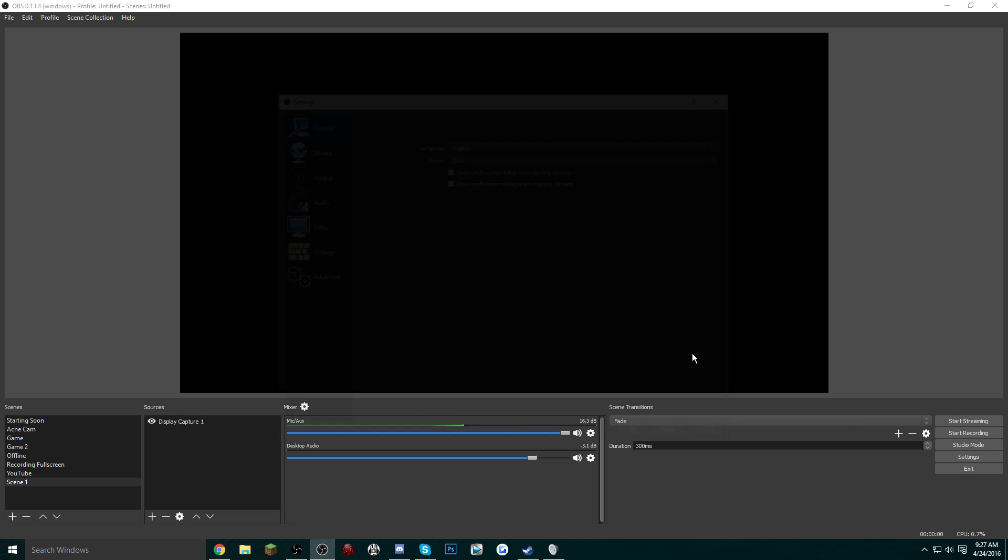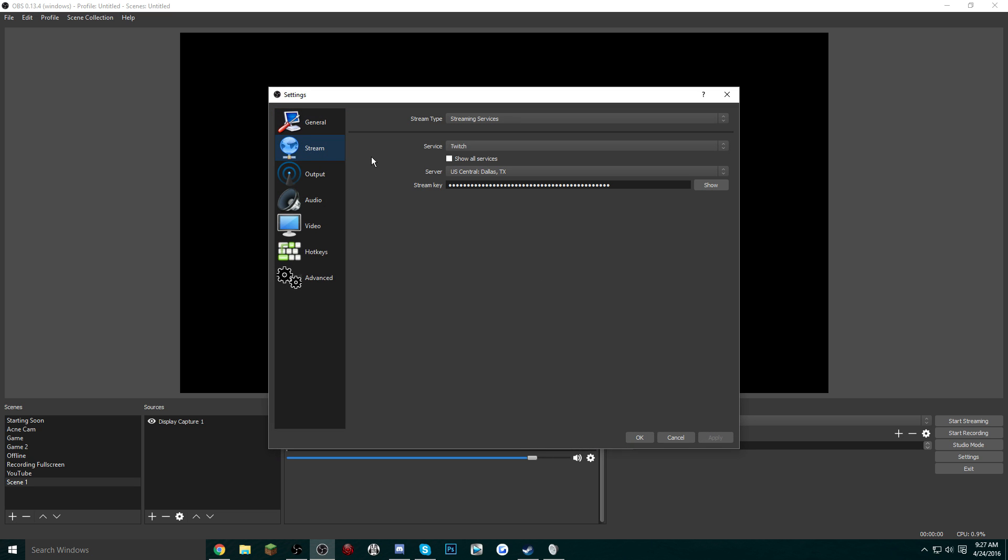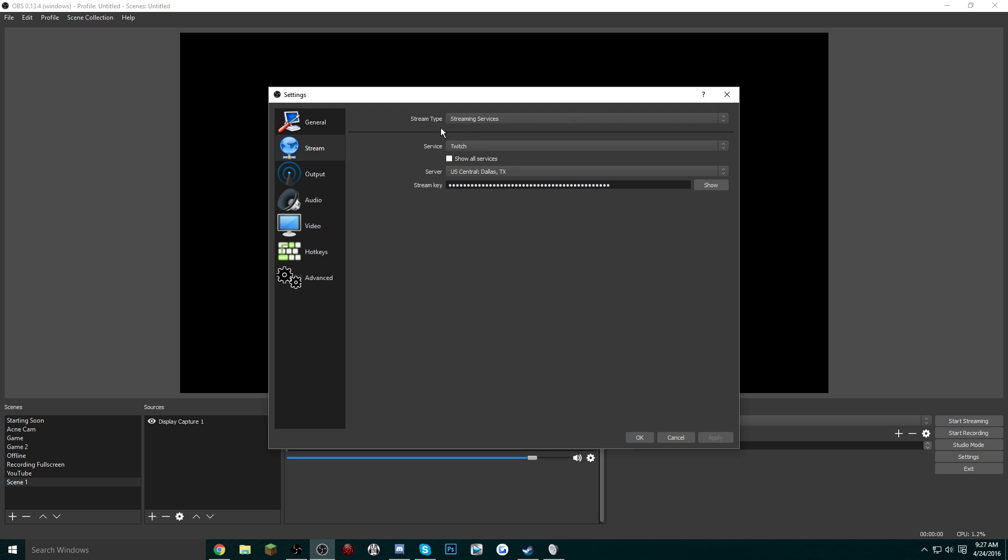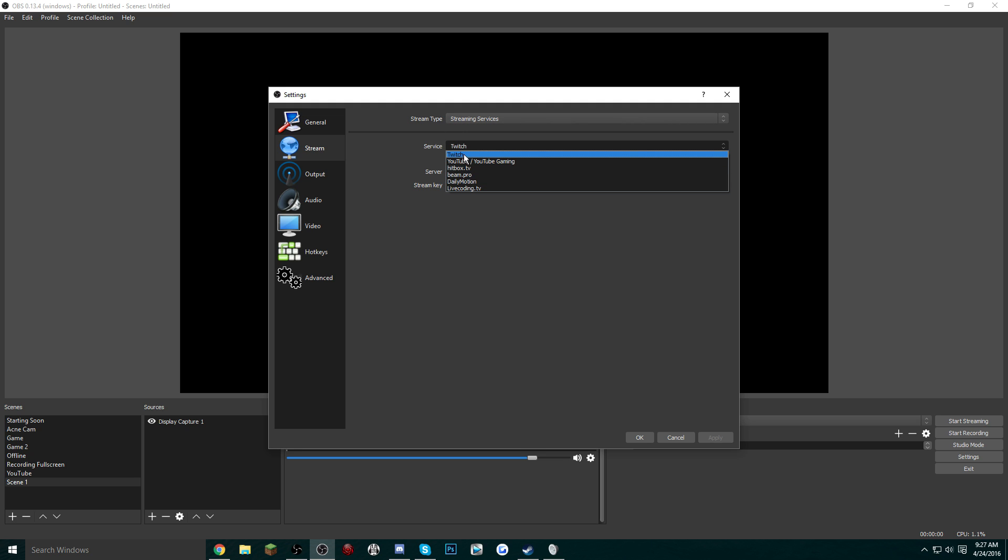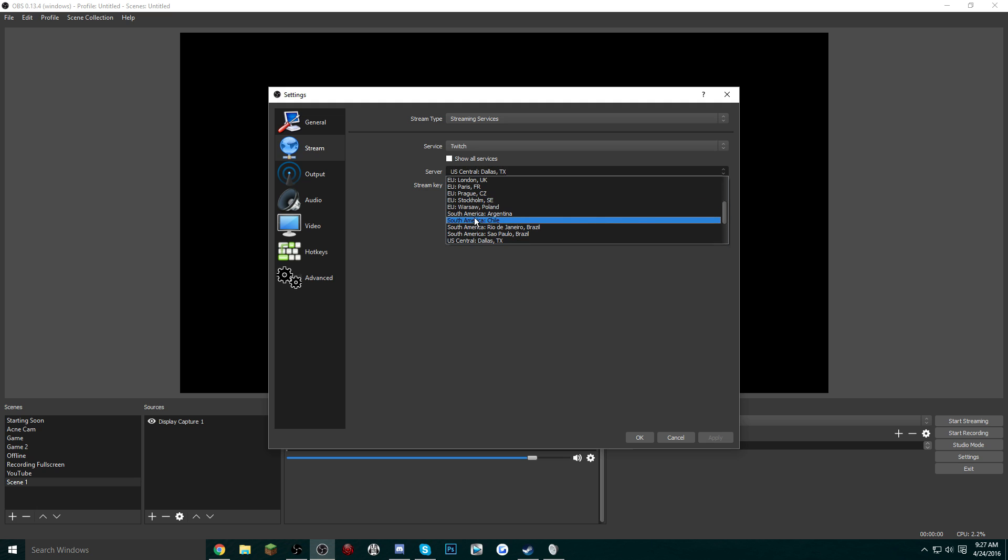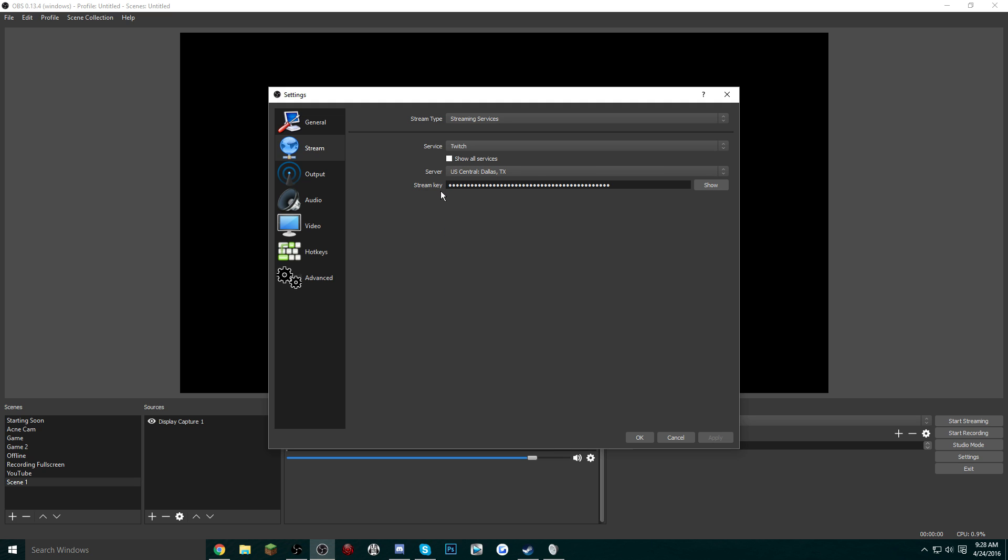After that, then you want to go into Settings, go into the Stream tab. Make sure the stream type is selected on Streaming Services. Choose the site that you are streaming on—most people are going to be on Twitch, of course. Choose the server that is closest to you, and this is the area where you're going to put your stream key in.